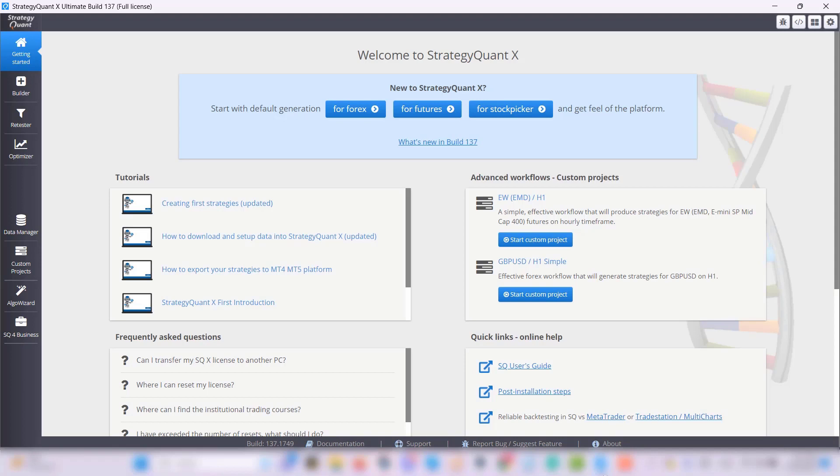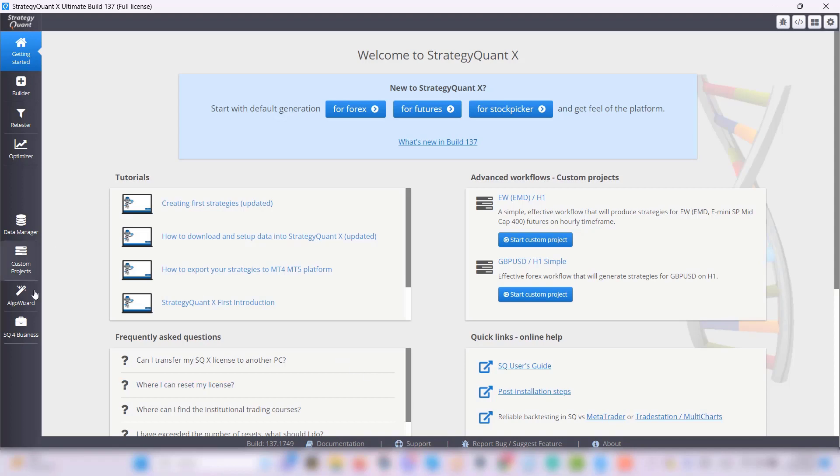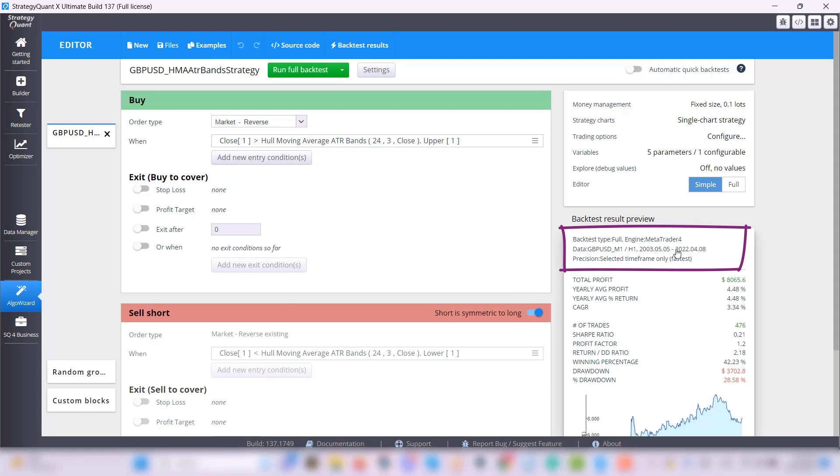Let's now take a look at the use of this indicator in practice directly in StrategyQuantX. What you see in front of you is a simple strategy which is built on trading the GBPUSD pair on data from 2003 to 2022.